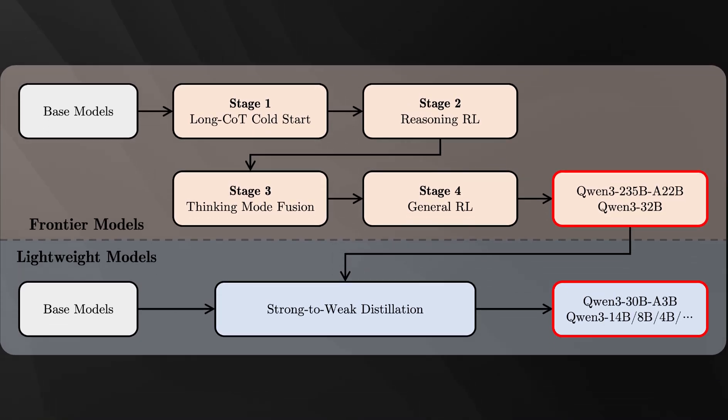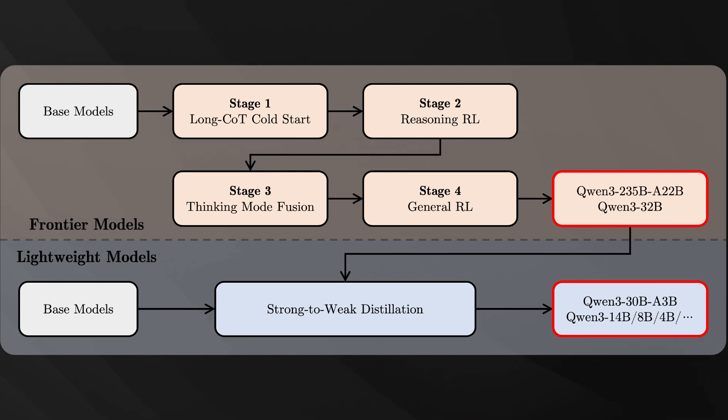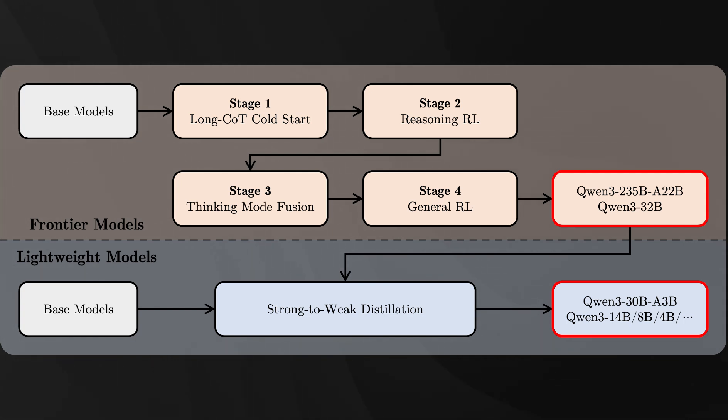The training pipeline consisted of a three-stage pre-training process, followed by a four-stage post-training refinement to enable those hybrid thinking and non-thinking capabilities. These improvements allow the dense base models of QN3 to match or exceed the performance of much larger QN2.5 models.